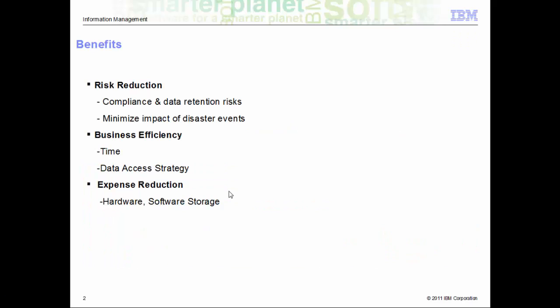The key benefits of Data Growth Solution or archiving include, first of all, risk reduction. We safely archive the data while maintaining the company retention and data compliance policies. The data will be accessible for audit and e-discovery requests while ensuring a lean production database, which reduces the impact of disaster events.